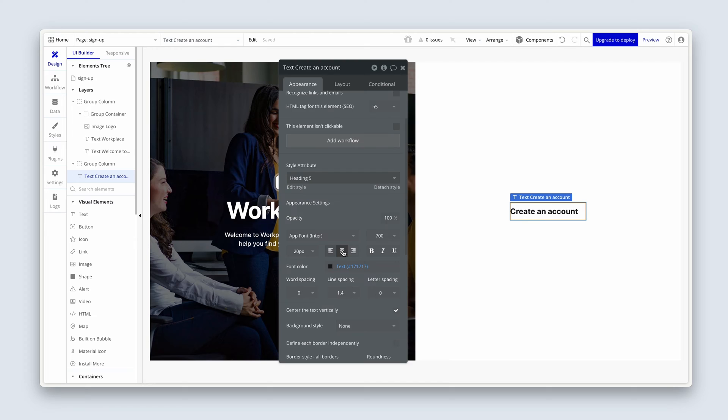And then we're going to center align this text. You've probably seen the word 'overridden' a few times already. This basically means that I have a style selected with all of those style attributes, but I might have changed a single attribute — such as in this instance, the alignment. Bubble would just let us know that the style doesn't match the exact styles you've created, but it's a style you started with and then changed something.